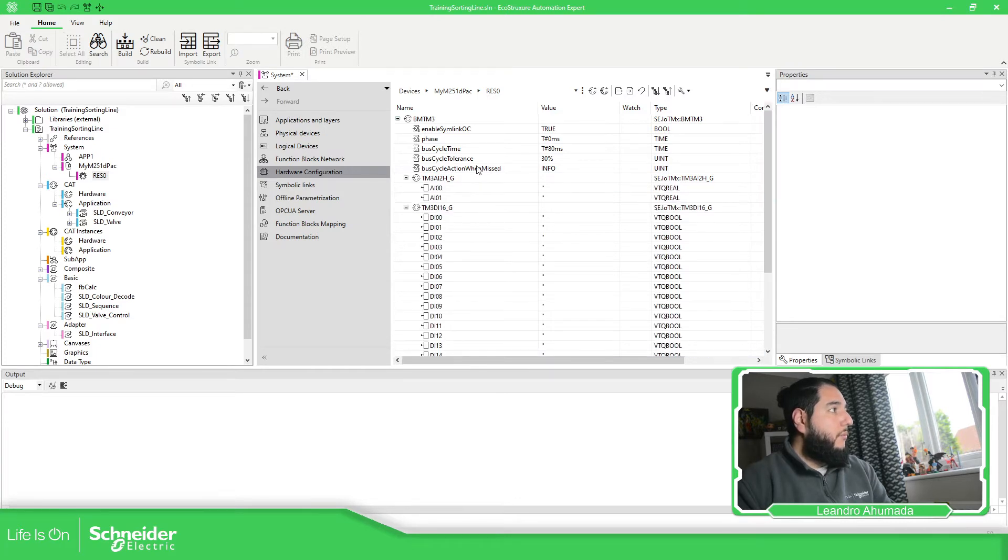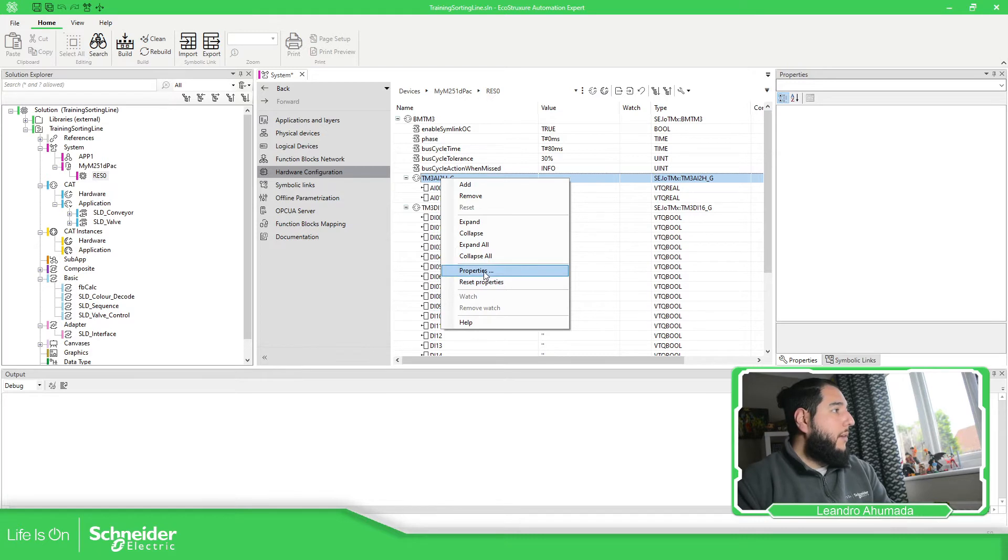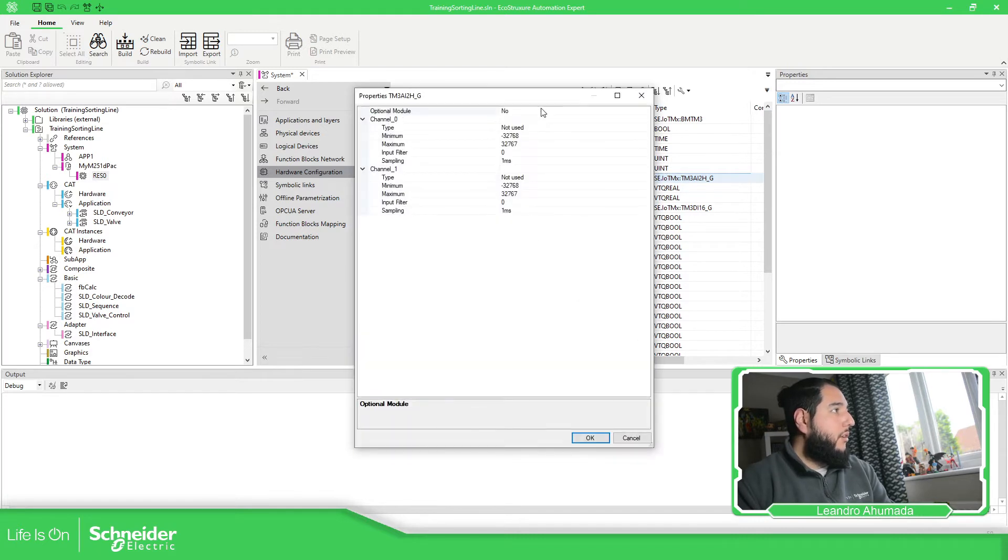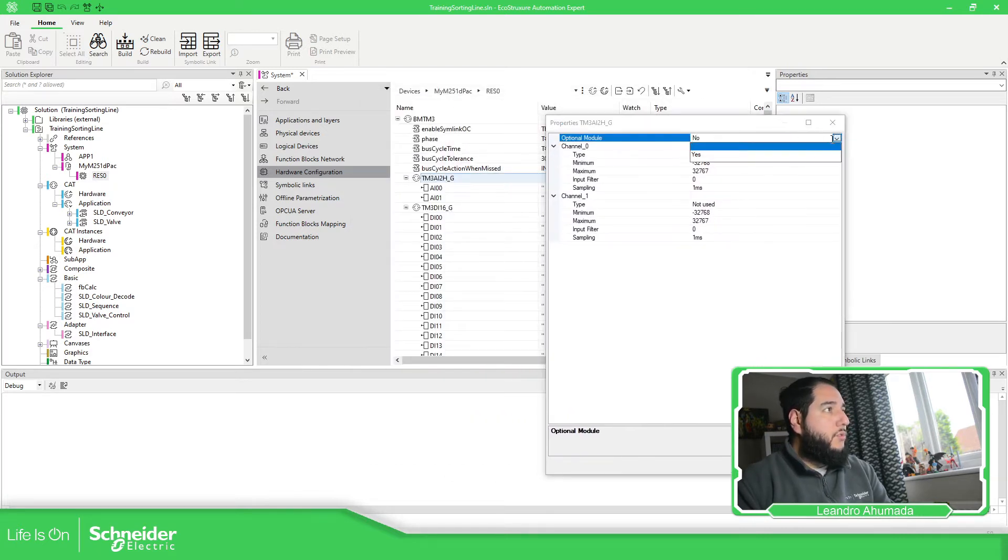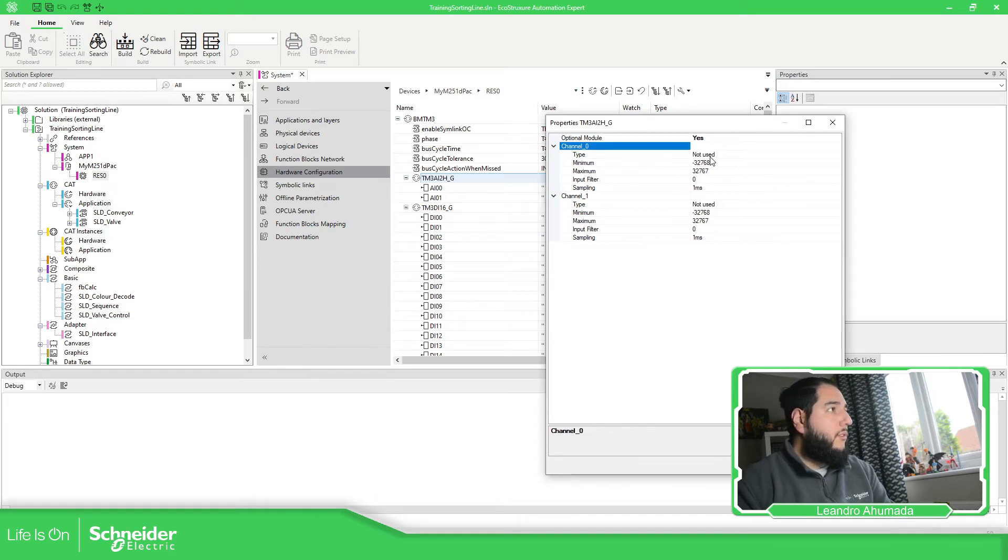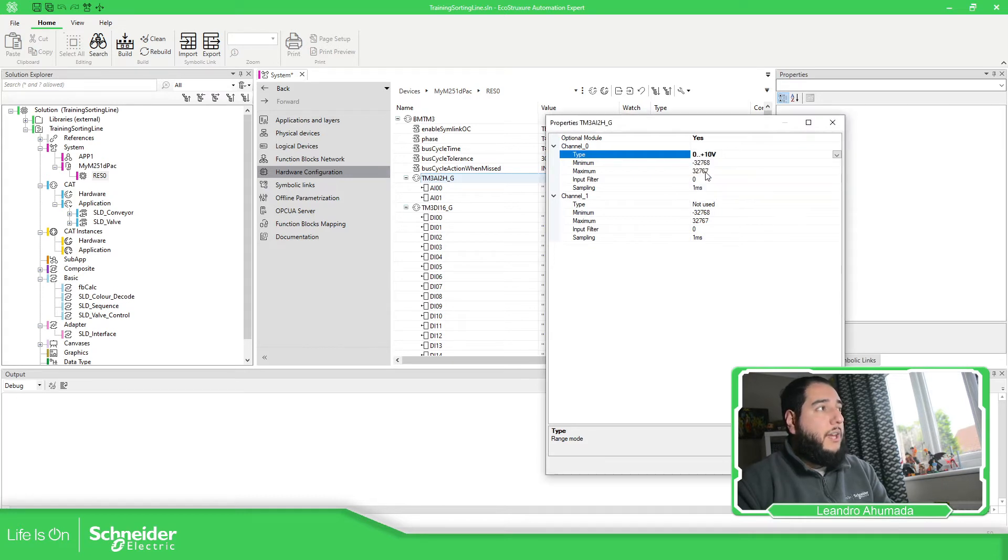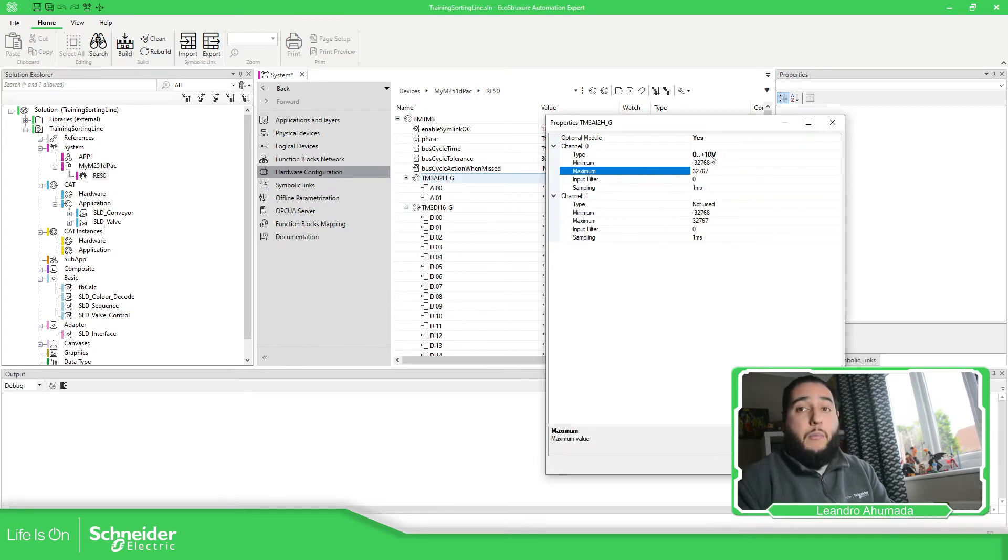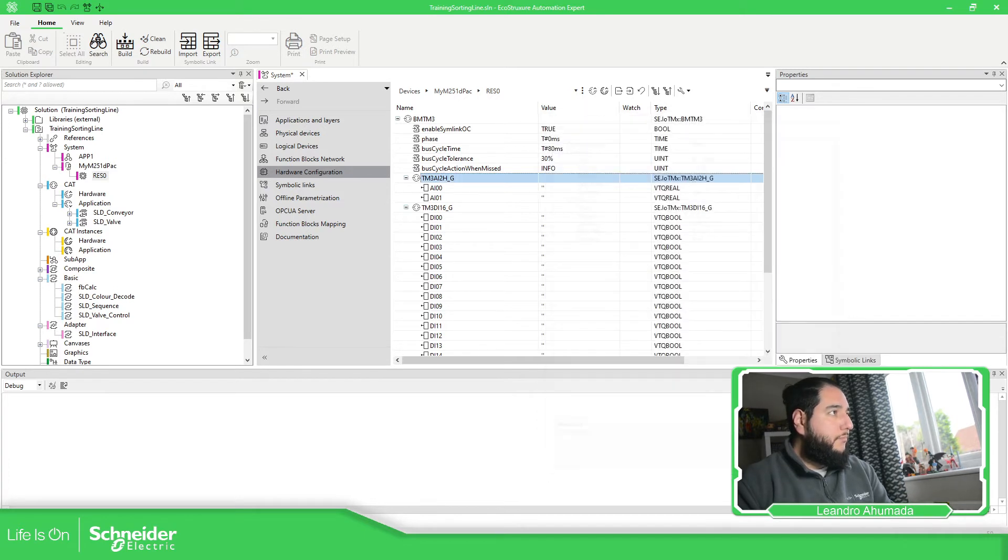Then in order to configure this, we just right click on the module and we have properties. On the properties, we have module option, optional module. Here for the analog, we have different things. In our case will be voltage. And that's it.